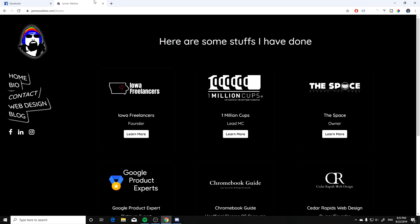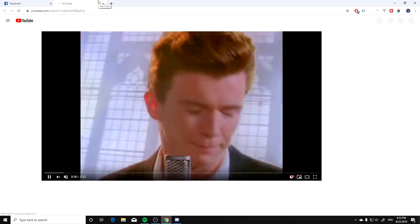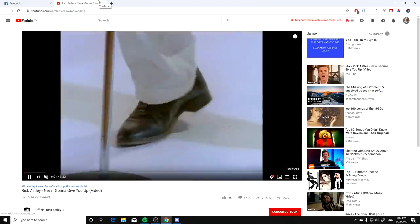Next up we have Mr. James Welbs. All right, adding a quote to a landing page is stupid. Thank you for visiting jameswelbs.com. How dare you, how dare you.